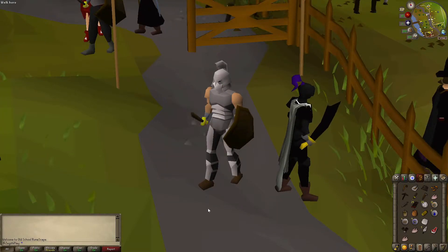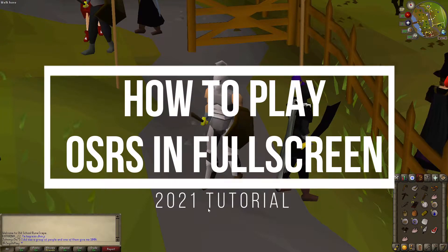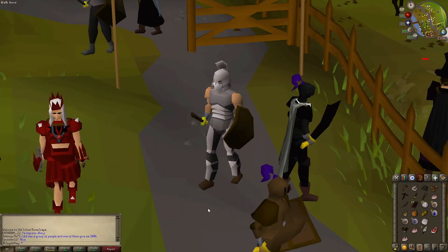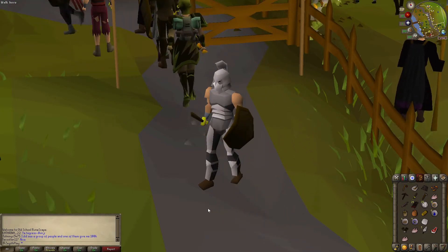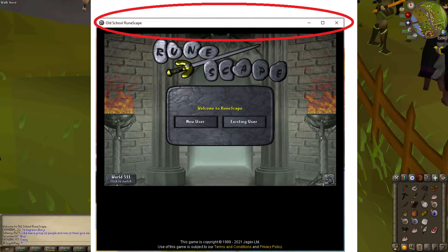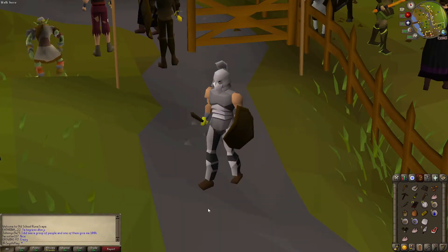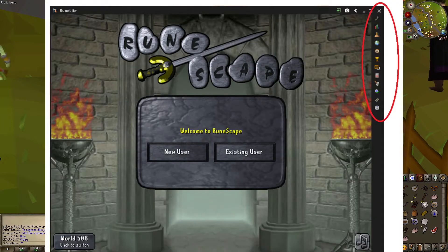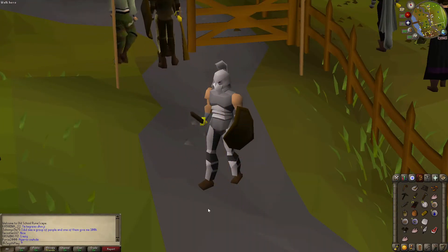Today I'm going to show you how to play Old School RuneScape (OSRS) in full screen mode in 2021. If you've ever played Old School RuneScape, you would have noticed that we can only play this in windowed mode, with that really annoying bar on the top that says 'Old School RuneScape.' Even if you're using the RuneLite client, you get the sidebar and it's not truly full screen, and the full screen plugin may not work properly.